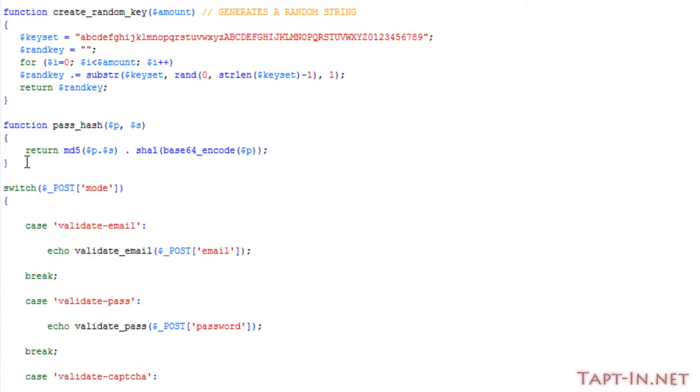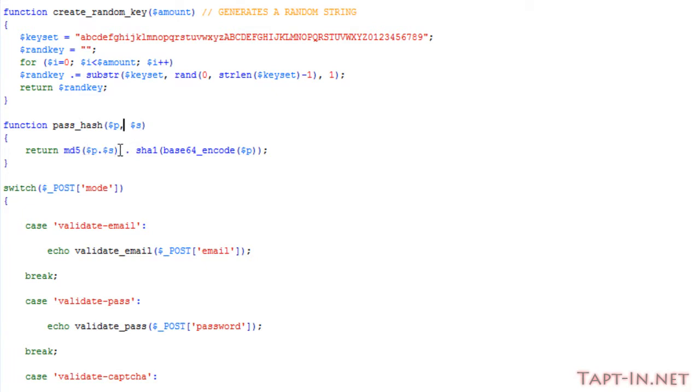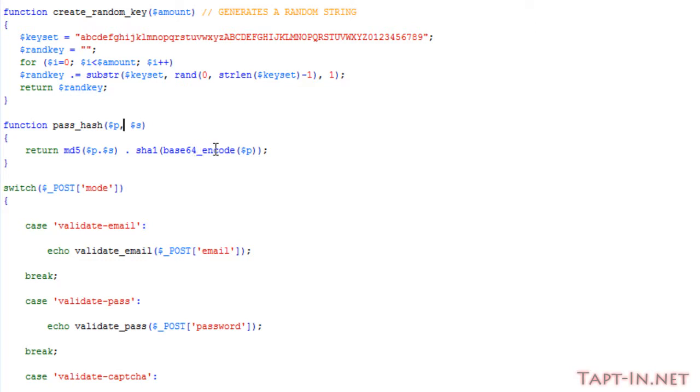Right here, it takes two parameters. The first is the password and the second one is the salt. And it basically returns an MD5 encryption of the password concatenated with the salt, and that's also concatenated onto an SHA1 encoding with a base64 encoding of the password.